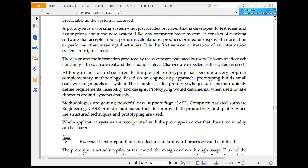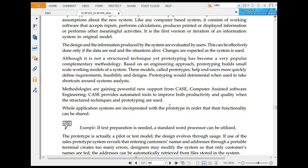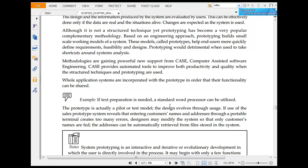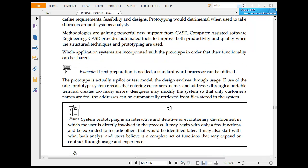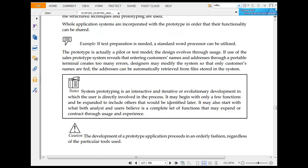Methodologies are gaining powerful support from CASE, computer-aided software engineering. CASE provides automated tools for improving both productivity and quality. The whole application system and the prototype can be shared by reference.